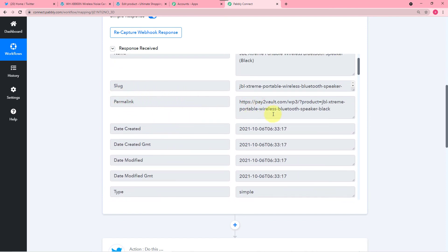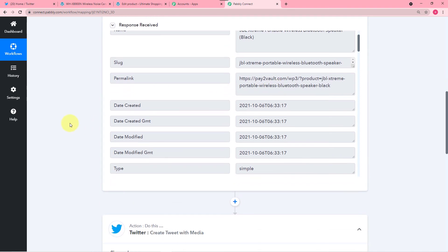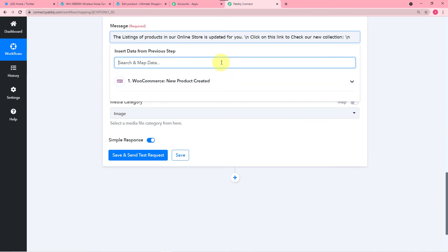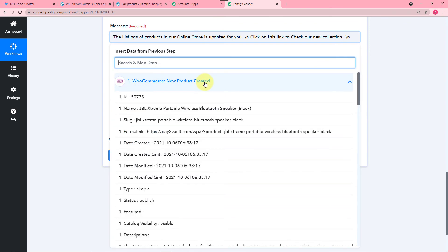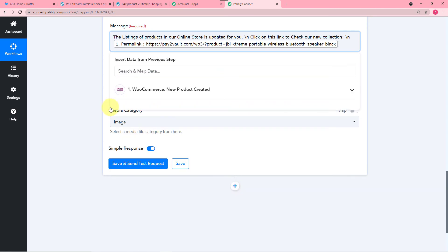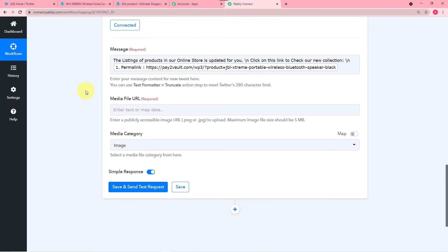So in this field you will have the link of your product. When you click here in this message field, you will find the WooCommerce New Product Created option. Click on it and you will find all the data that has already been captured by Pabbly Connect. So just map this permalink from here — whenever you add a new product this link will get changed here automatically and a new link will be tweeted with every new tweet.